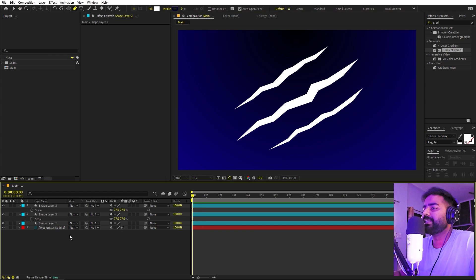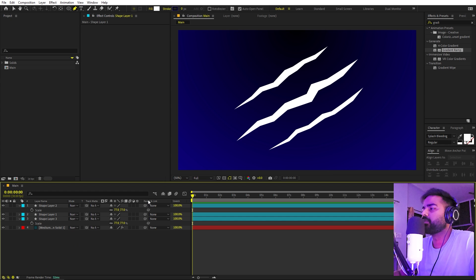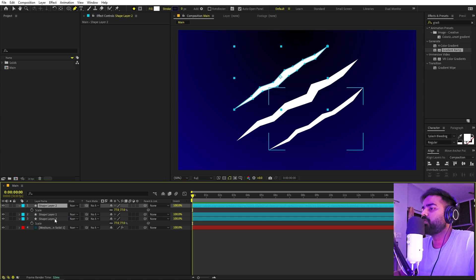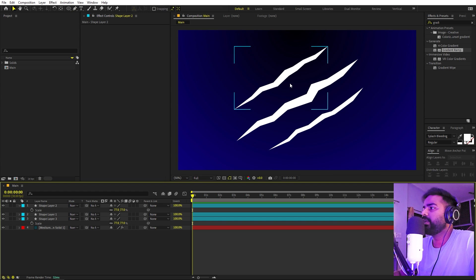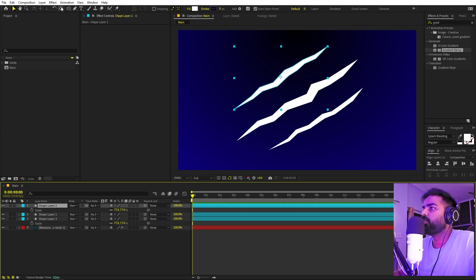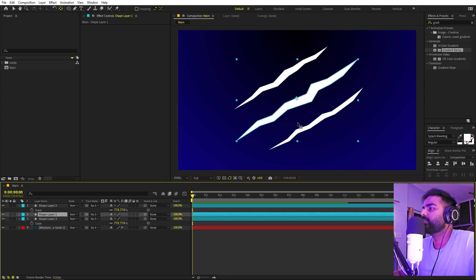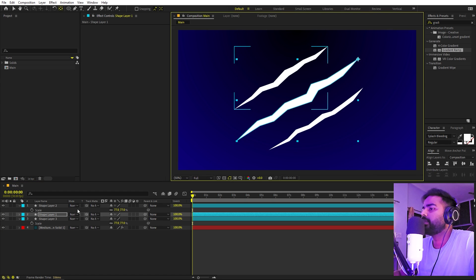Now we have these three claws and we're ready to animate them. The animation is very easy — let's arrange them: this will be at the top, this in the middle, and this at the bottom. All we have to do is pick the point from where we want to animate them. If you want to animate from top to bottom, move their anchor points to the top. Hold the Ctrl key and just move their anchor points to those top locations.